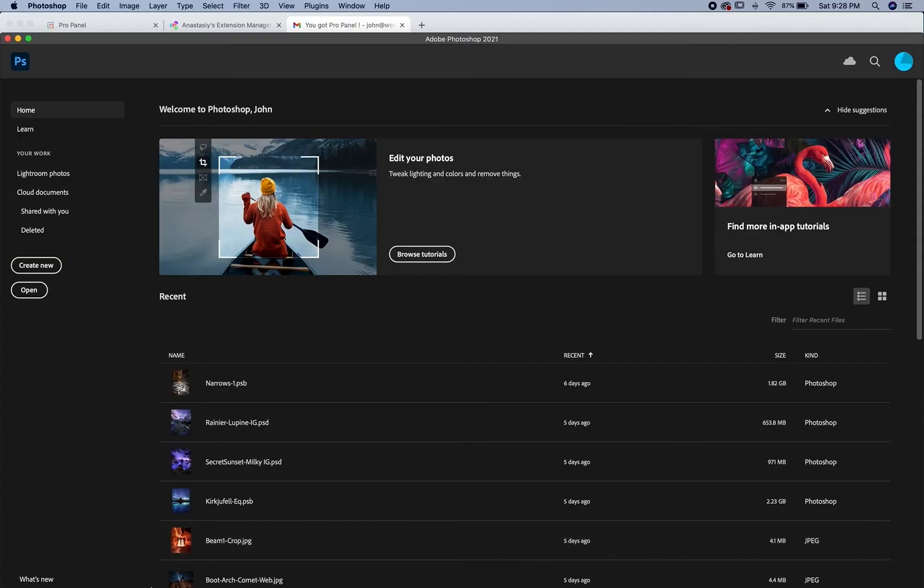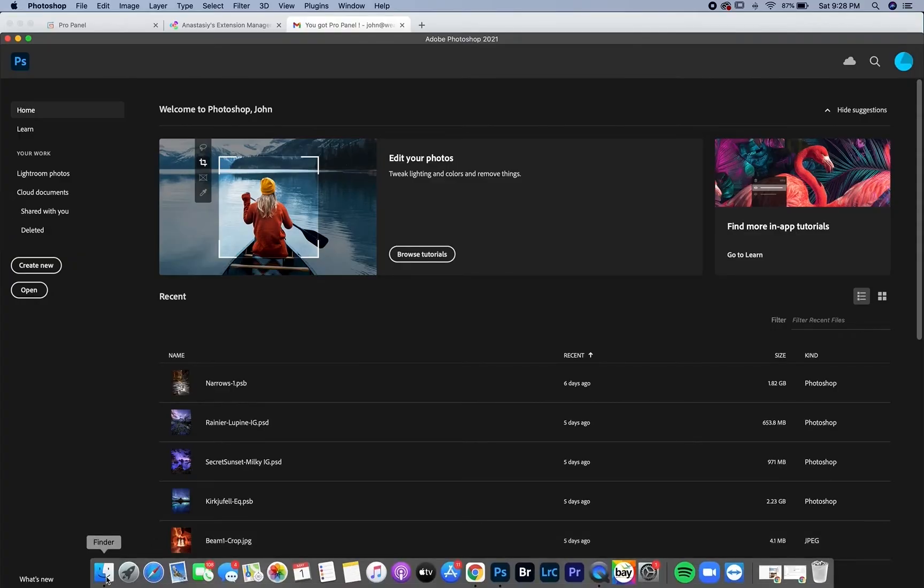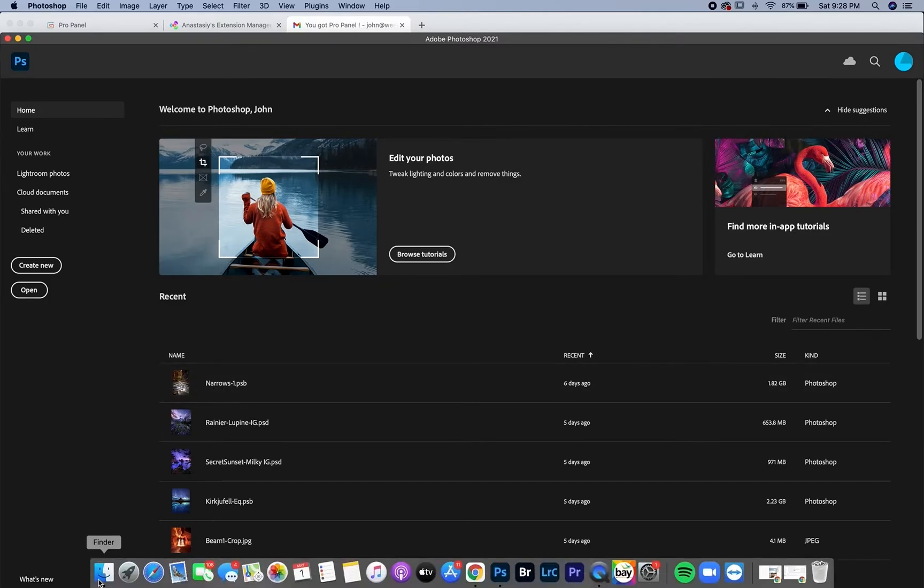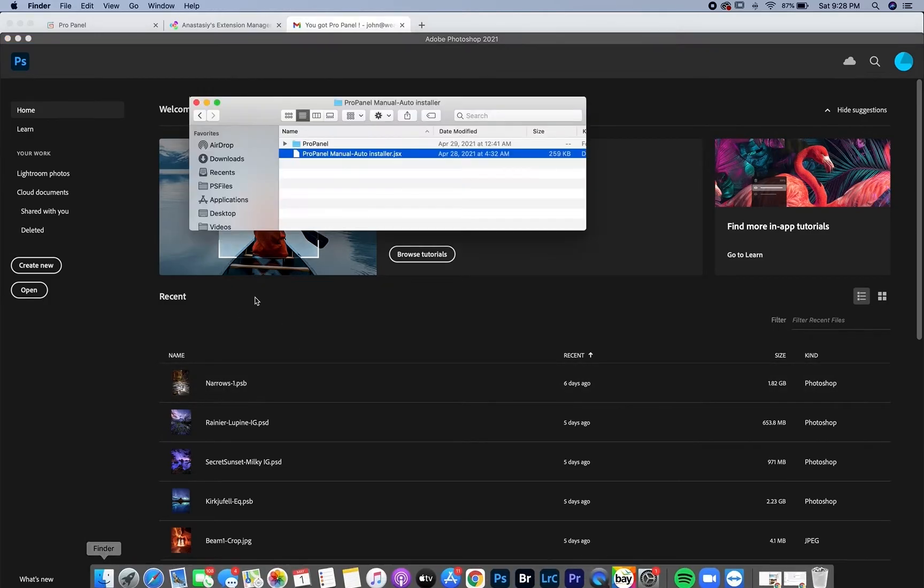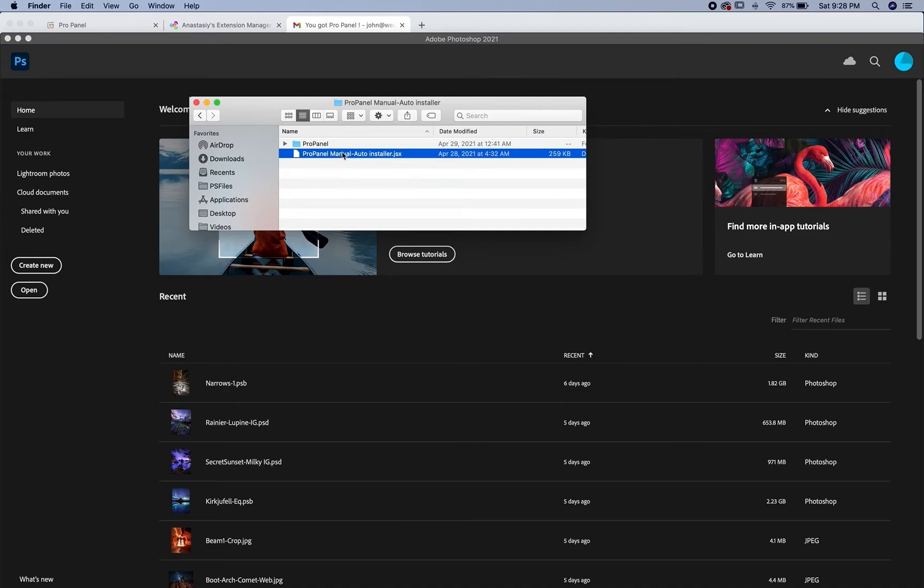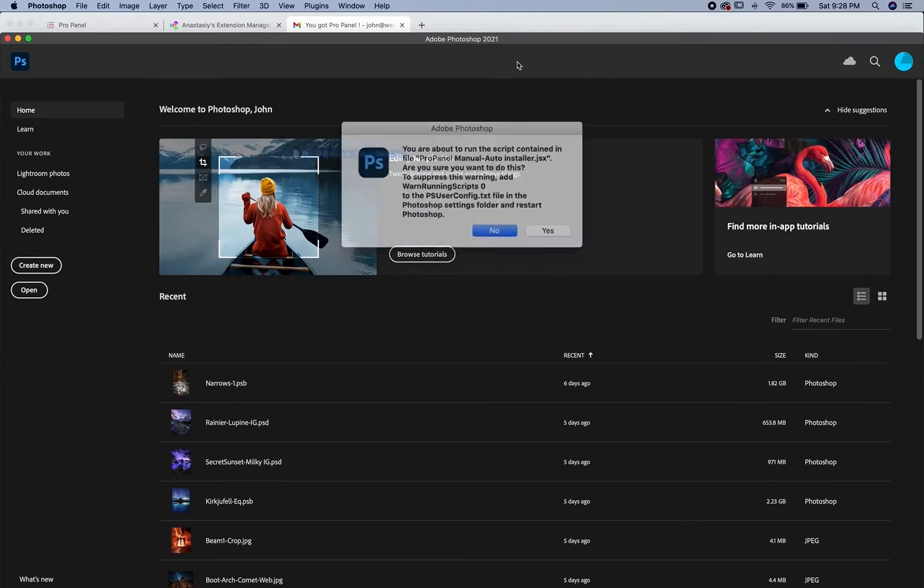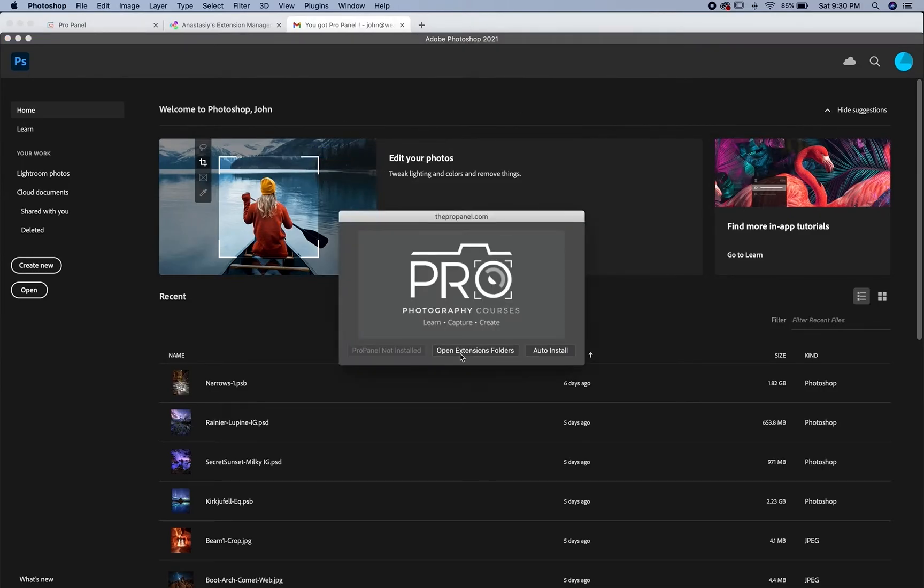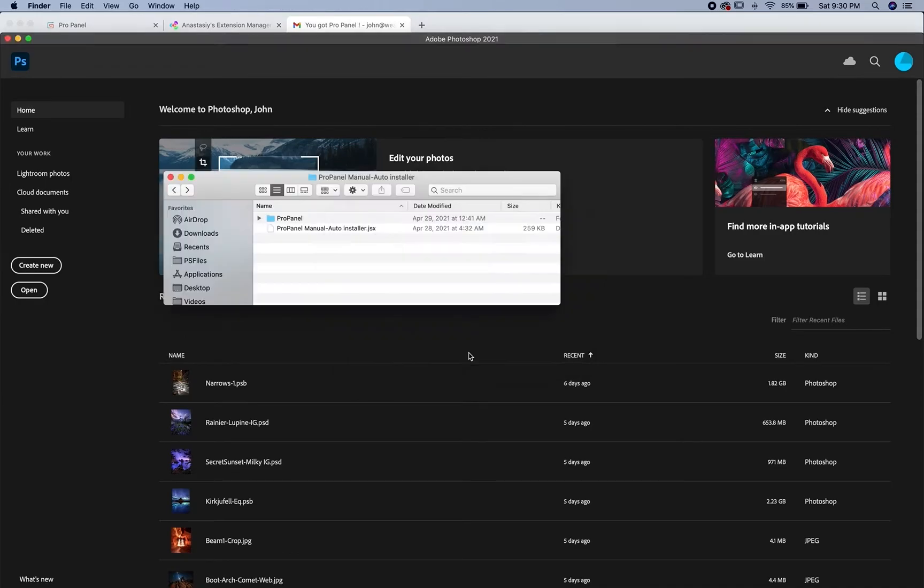To do the manual install, you're going to open up Photoshop to the homepage but not open a photo or document. Go back to your files and locate the ProPanel manual autoinstaller.jsx file and drag that right into Photoshop. Click yes and open extensions folders this time to install manually.